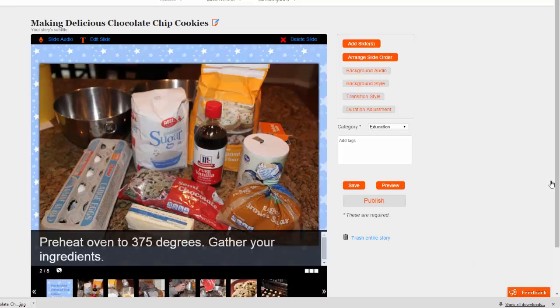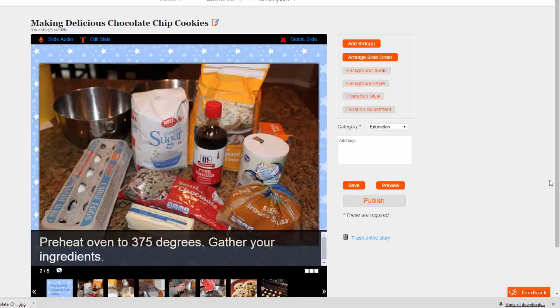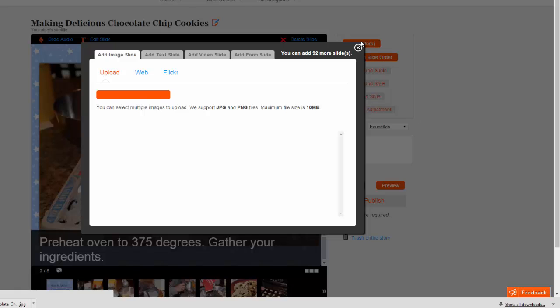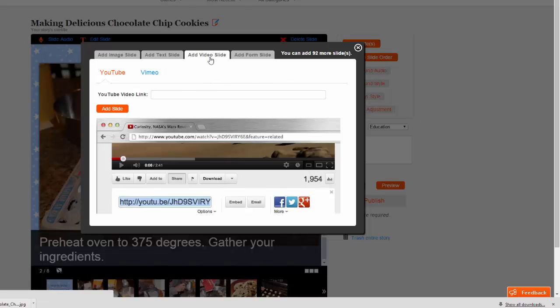Finally, let's cover a few features that you may not need but are options to know about. The first is the Video Slide option. If you choose Add Slides and select Add Video, you can enter in the URL of a YouTube or Vimeo video to use in your project.